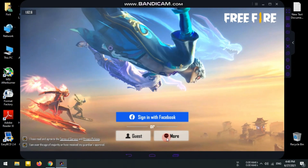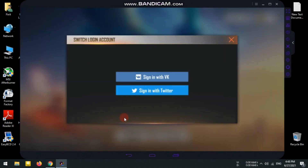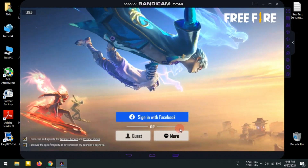Now, let's go to Google and log in. You can see that you can log in on your Facebook page.